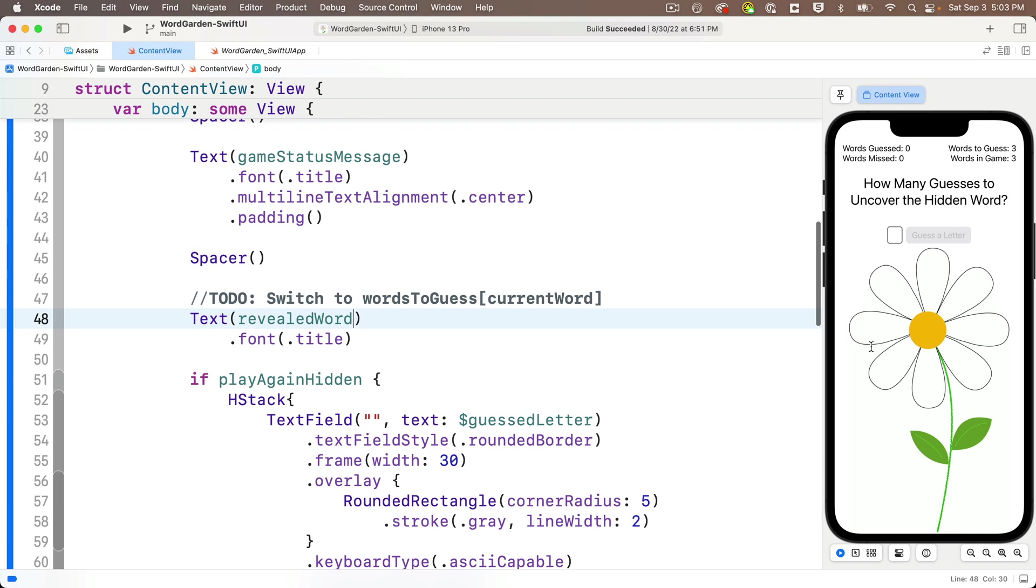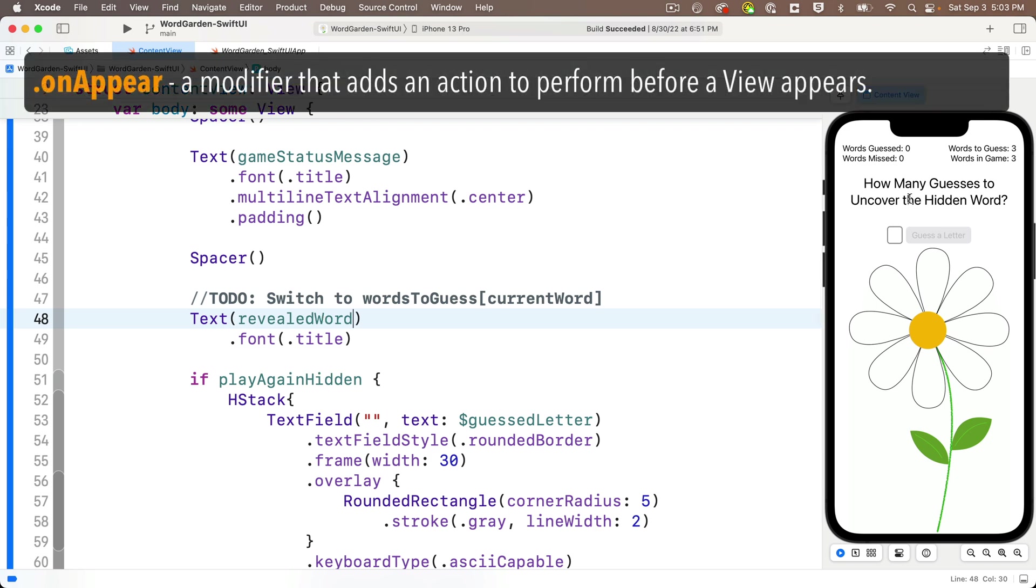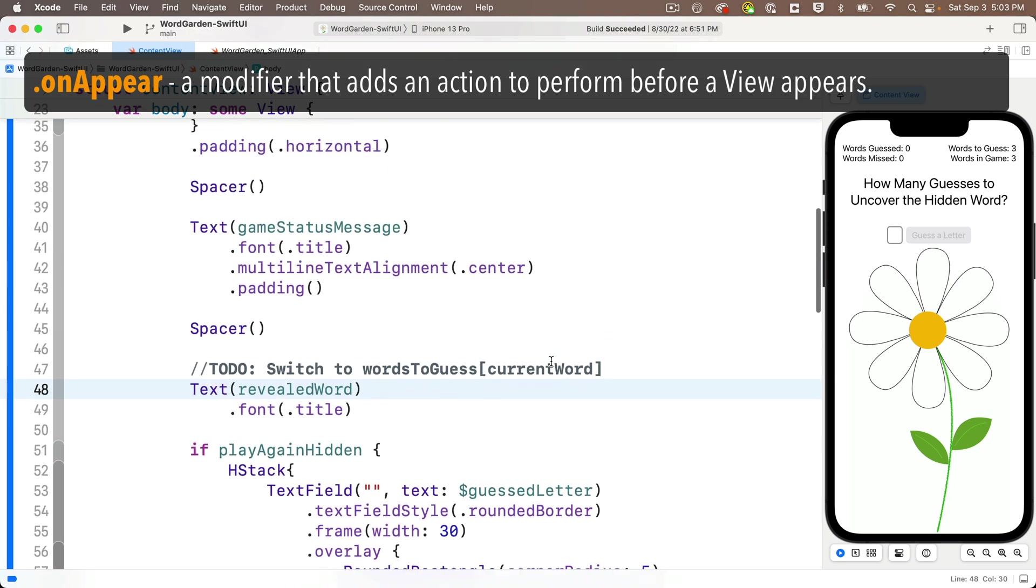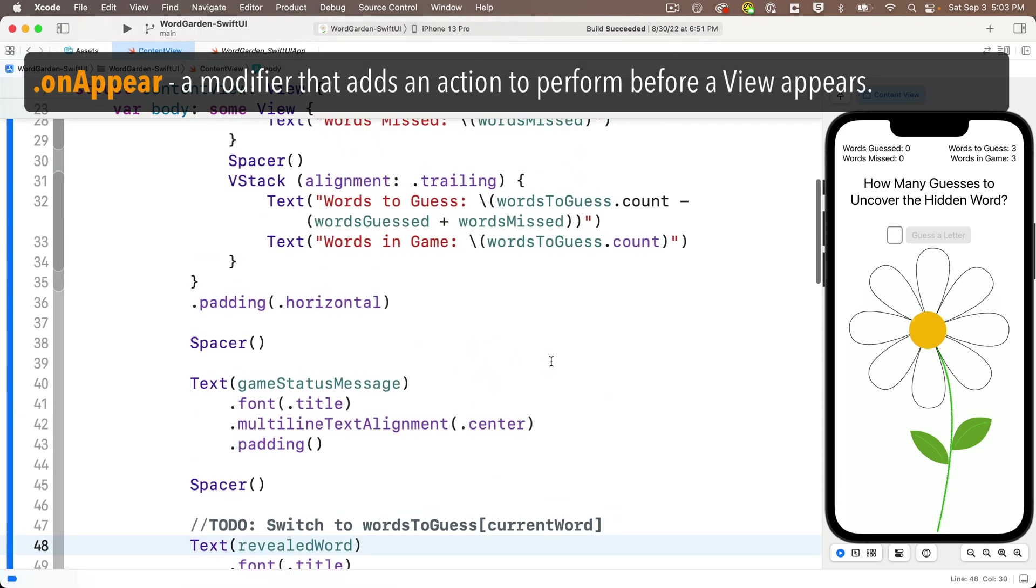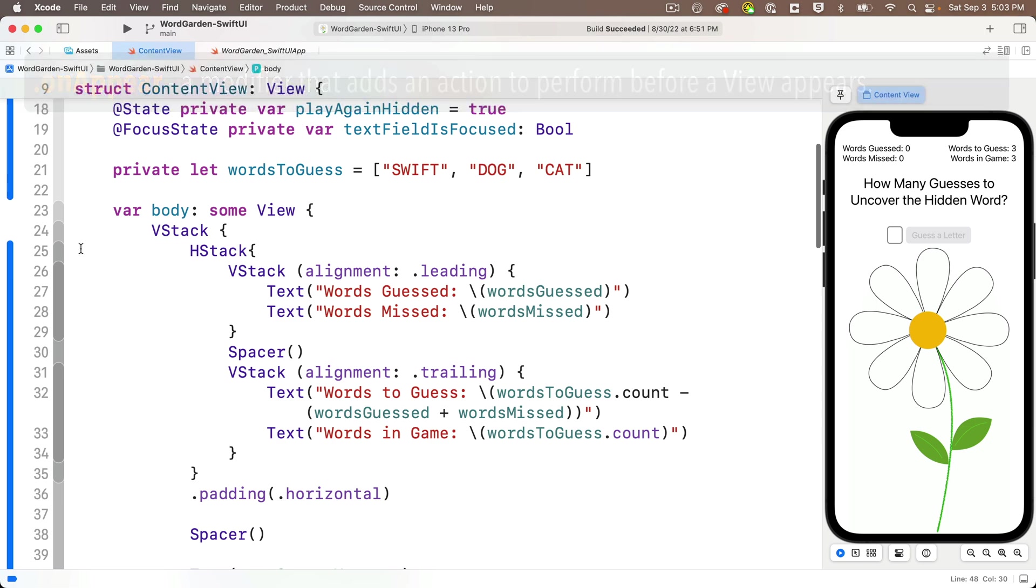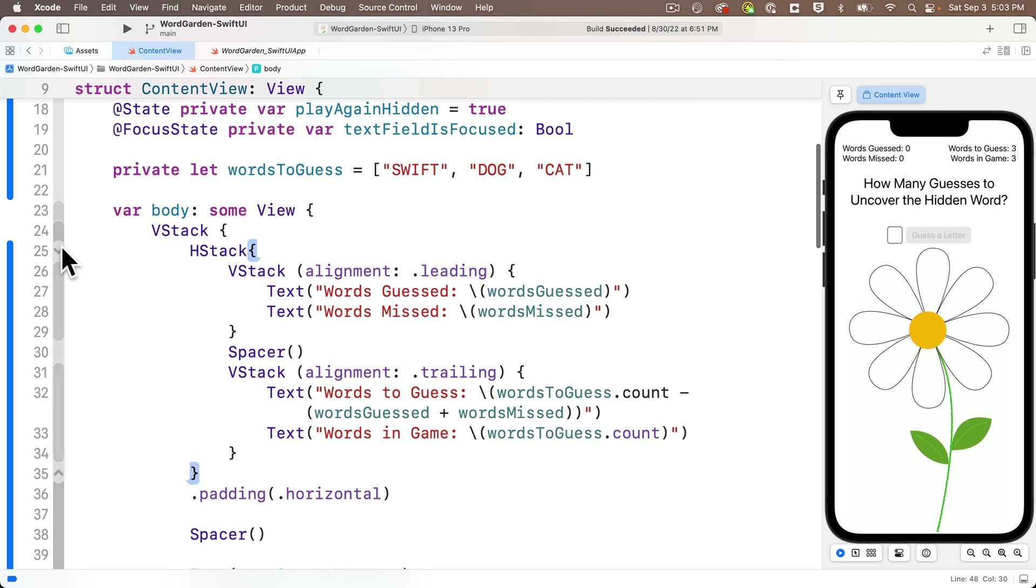Well, one thing we can do is we can leverage a modifier called onAppear. Now, this modifier runs code when a view first appears. So if we put the onAppear modifier on our VStack, the outermost view in our context view, then we can put code in the onAppear modifier to format the revealed word and the word-to-guess. So here's how we do this. I'm going to first fold the code in the VStack so that I don't see any of the code that's inside this, and I can be sure that I'm adding onAppear to the VStack modifiers. And remember how to fold the code. We just simply click in the code folding ribbon just to the left of where the VStack starts.